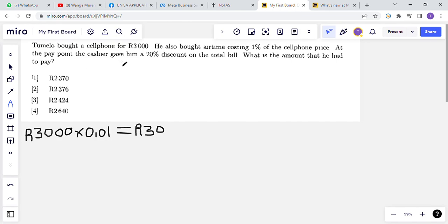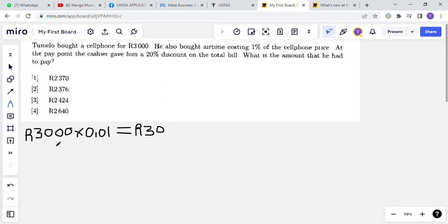At the pay point the cashier gave him a 20% discount on the total bill. Before we calculate the 20% discount, let us find the total bill. He bought two things: the cell phone and the airtime. The total bill is the addition of R3000 for the cell phone and R30 for the airtime. The total bill that he was supposed to pay before the discount is: